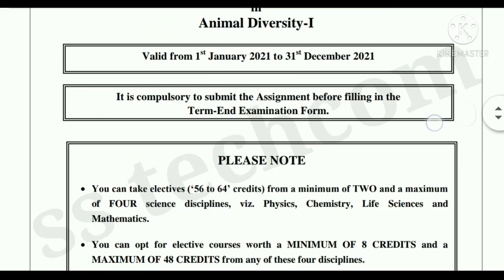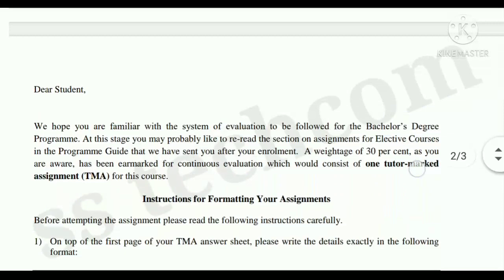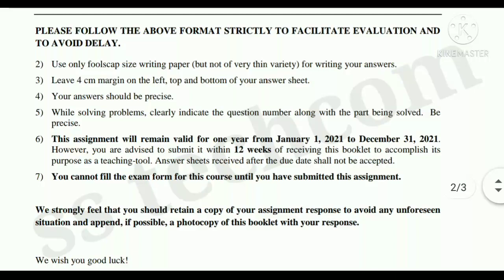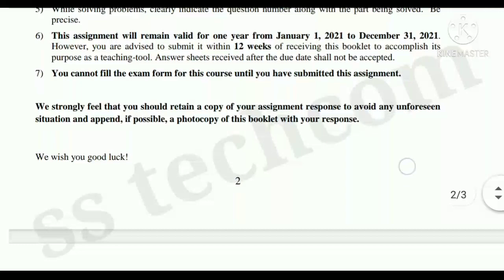Hello viewers, today I am going to show you the solved assignment of LSE 09, elective course in animal diversity. This assignment is valid from January 1, 2021 to 31st December 2021.